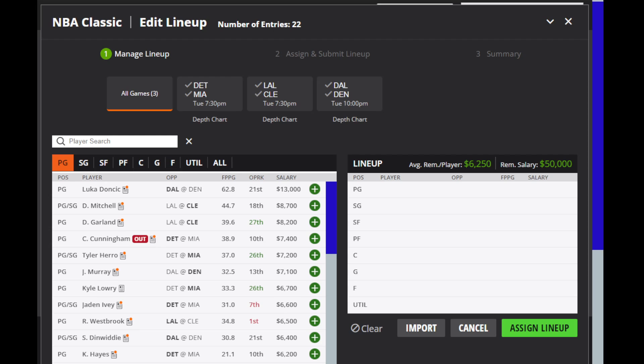For the Lakers, LeBron and Davis are both probable, so they both should play. The Cavs, Allen is questionable, Wade is out. For the Pistons, Cunningham is out. For the Nuggets, Pope and Jeff Green are questionable, while Porter Jr. is out. So only really three players that are questionable today. Hopefully that stays the same, and nobody else is ruled out or questionable as the day goes on. But that's what we have right now.